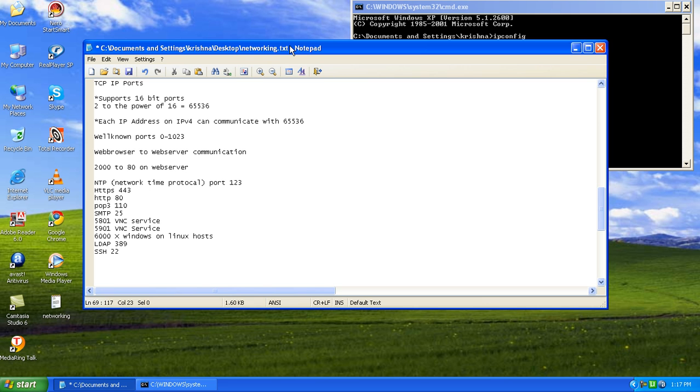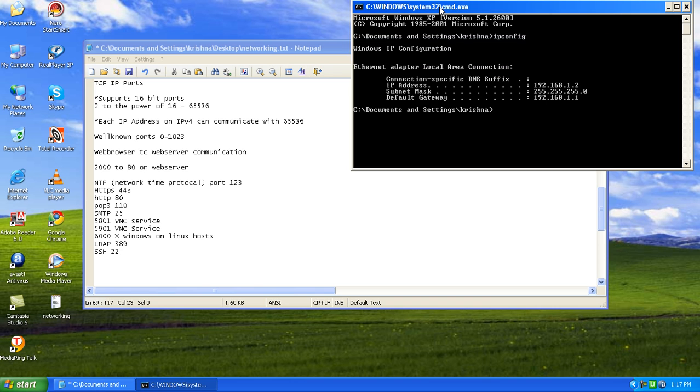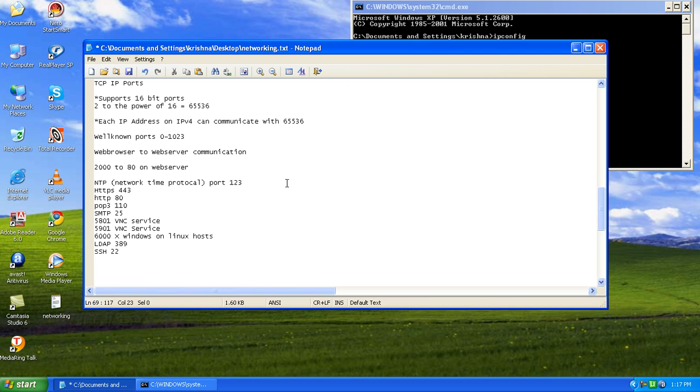We spoke about the IP addressing style. Let us now speak about the TCP IP ports. We have already checked in our previous classes by knowing that we use netstat to know the ports to which our computer is talking to a foreign host or a remote host.